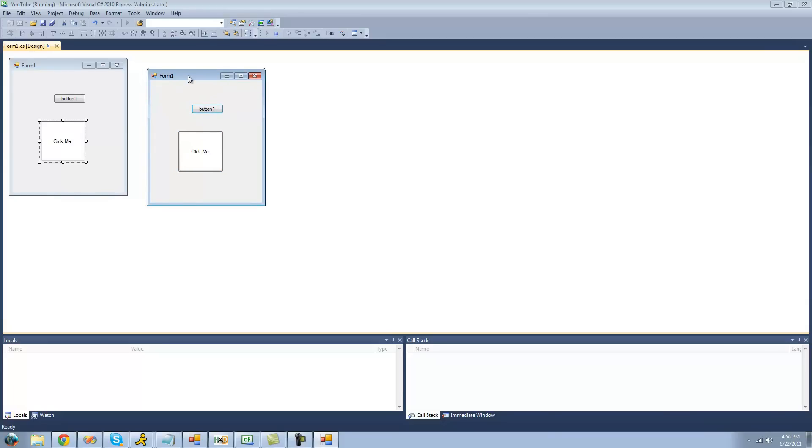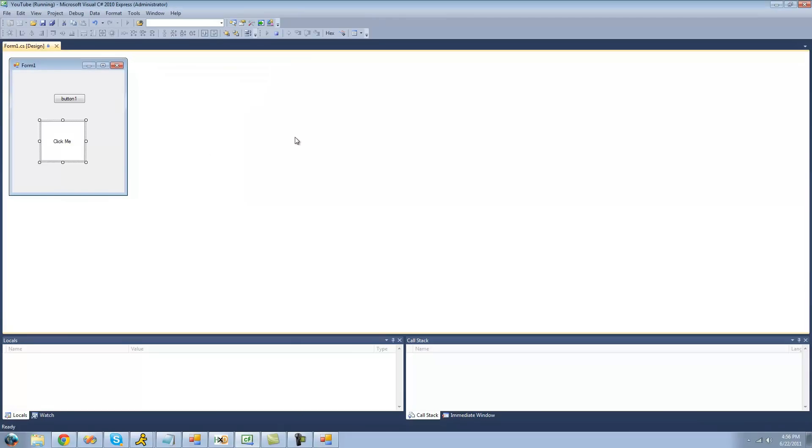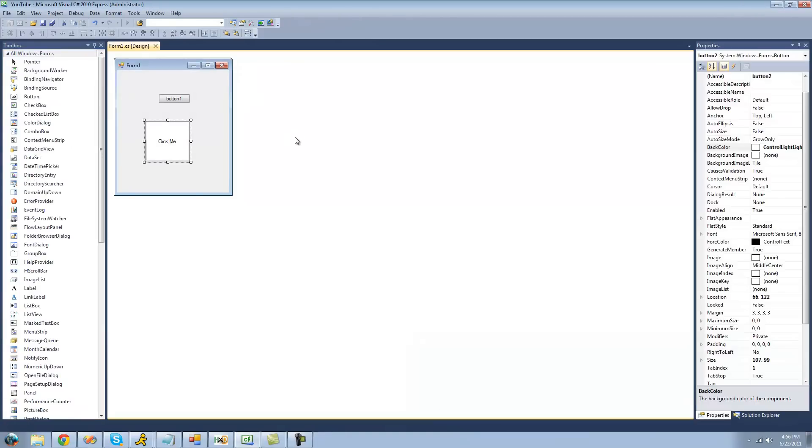But if you decide to stop debugging, you can either click the little X button on your application, or you can click back to C-sharp and click Shift-F5. And that will stop debugging no matter what, no matter if your application is frozen or anything like that.